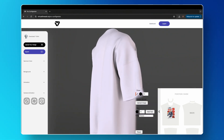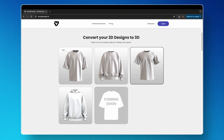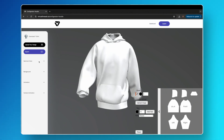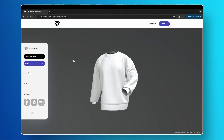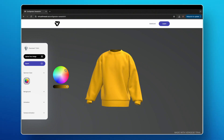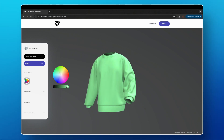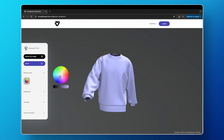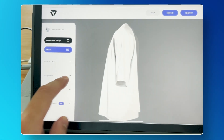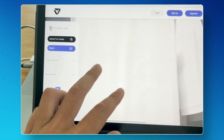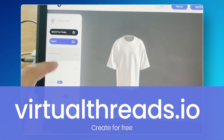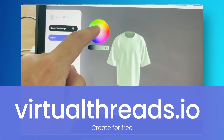There are four models so far, and new ones will be added each week — a sweatshirt, regular t-shirt, and a hoodie. If you have an idea for a mock-up you'd like to see next, drop it in the comments. Let us know about any features you'd like, as we will constantly be improving the website. You can also try it out on your tablet device. Go to virtualthreads.io to create for free today. Thank you for watching, and see you next time.